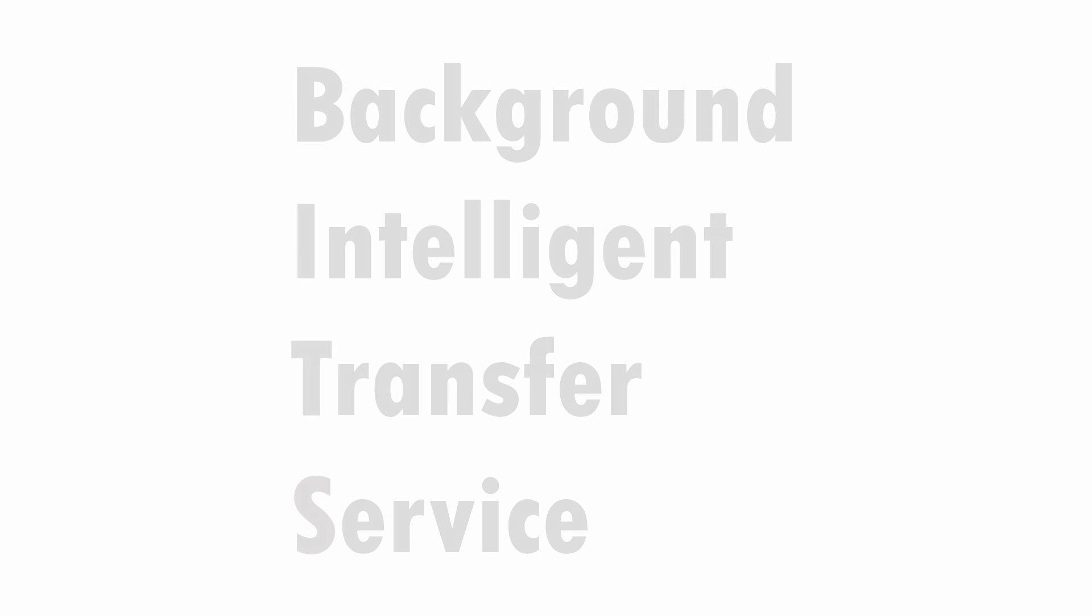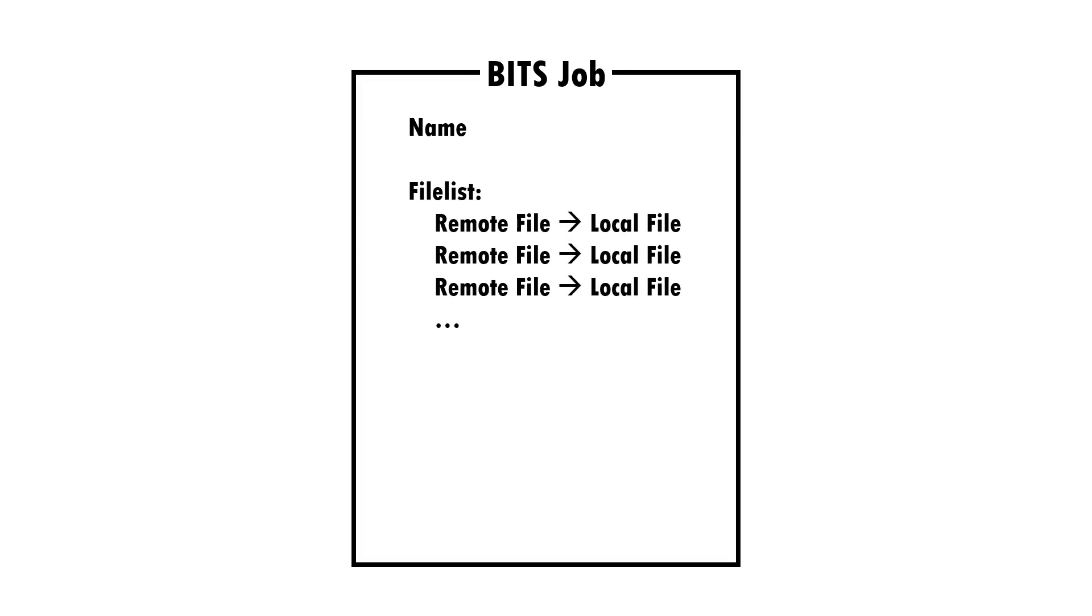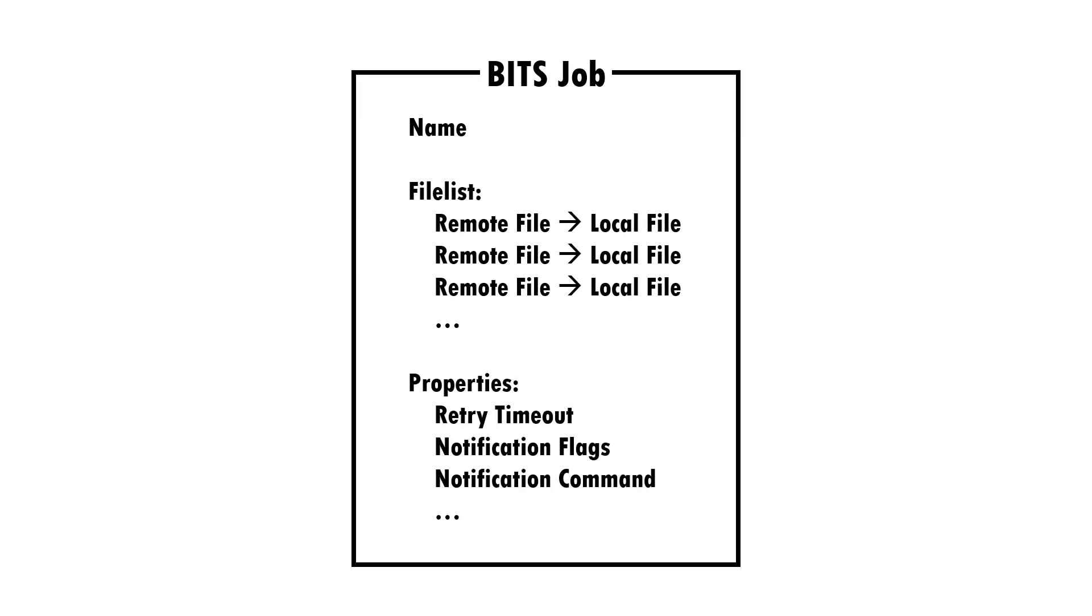Each BITS job primarily comprises of a list of files to download, either over HTTP or SMB, and where to save them on the local machine. Some additional metadata can be included, such as how often to retry the job if it fails, and the name of the command to run once the files have finished downloading.